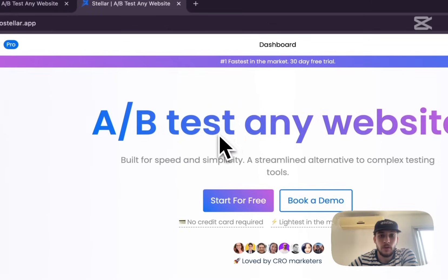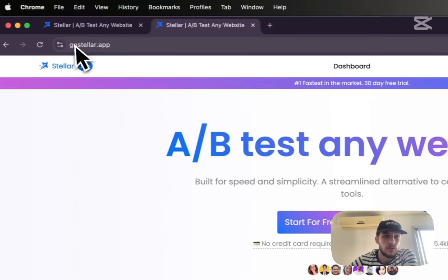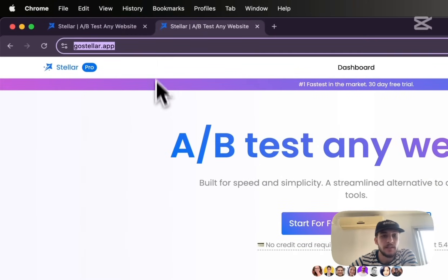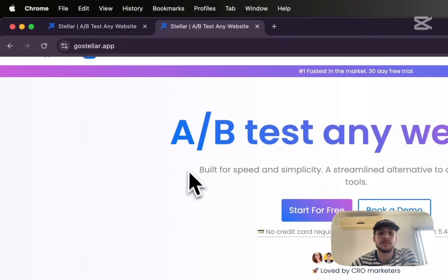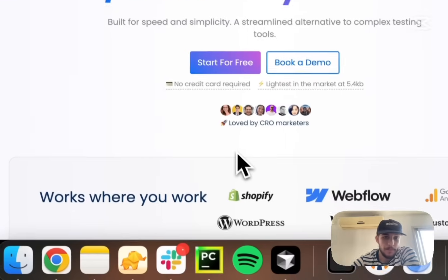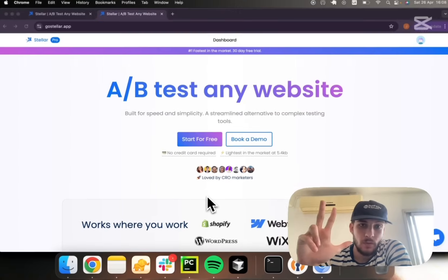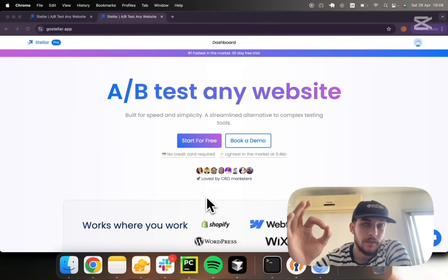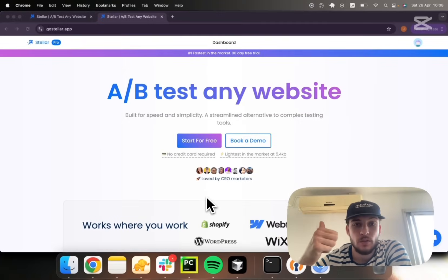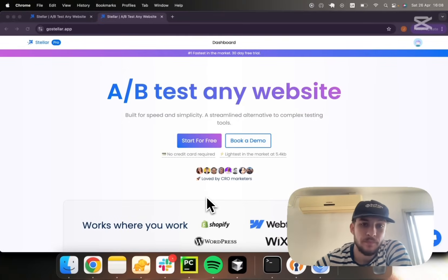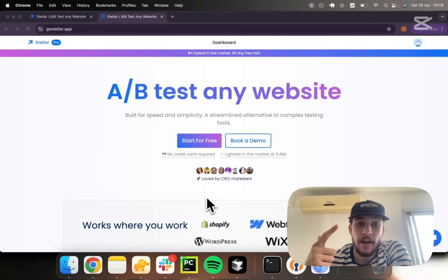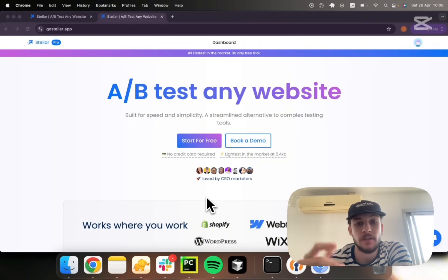The tool I'm going to show you is called Stellar. Stellar.app is the domain for it. Perhaps the three main reasons why it's a great alternative are that it's super easy to use, it's really fast, and it has a free forever tier.